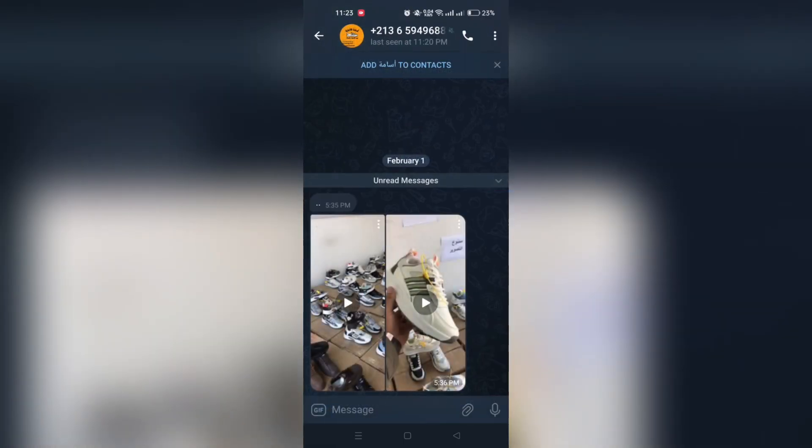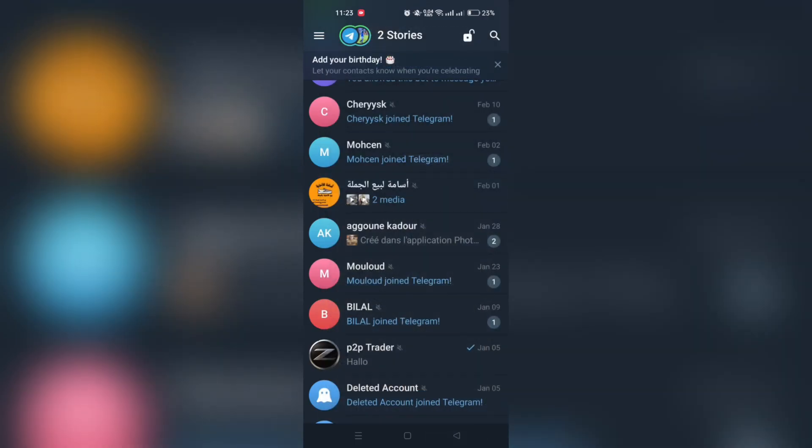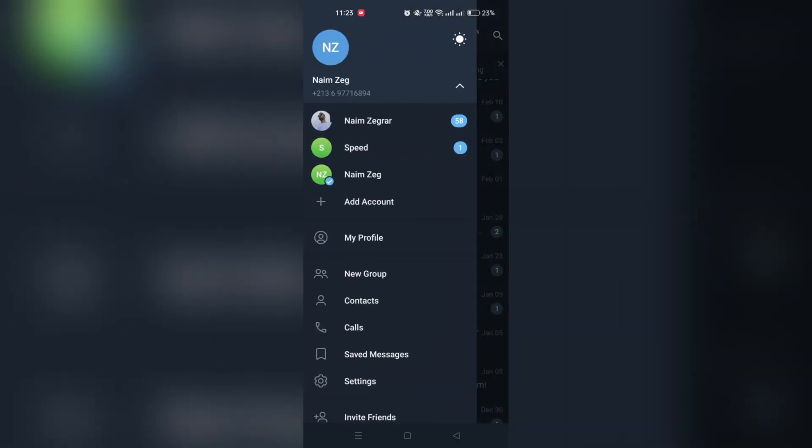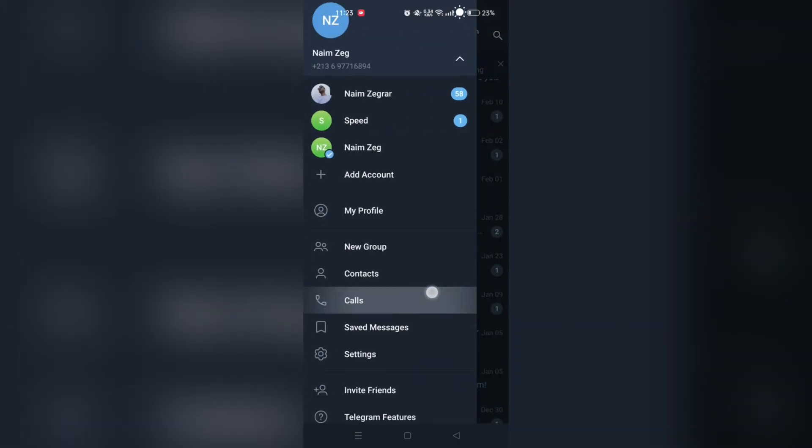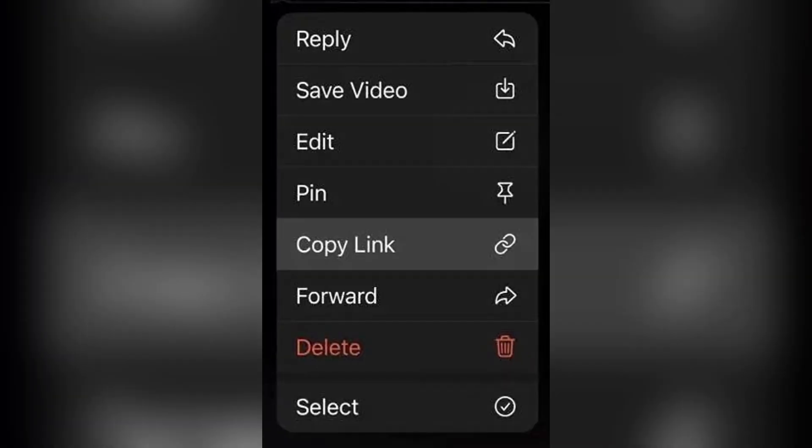First, open the app or platform where the private video is hosted. For this instance, we're going to use Telegram. Find the video you want to download, now long press on the video and tap the share icon and choose copy link.